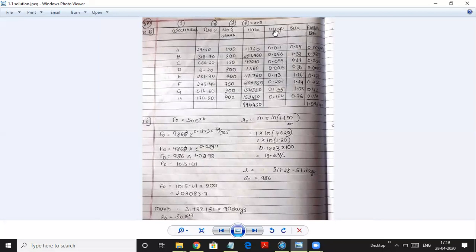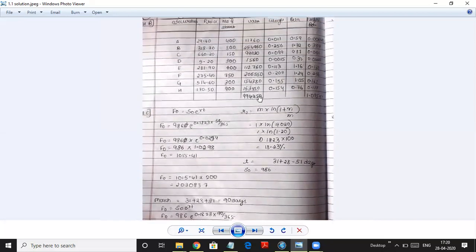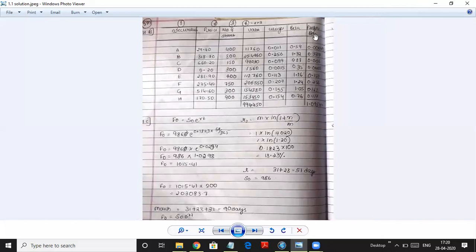Once you get each stock's value, total them up to get the total portfolio value of 9,94,450. Next, find the weightage: divide each share's value by the total. For example, value of share B is 2,54,960 divided by total 9,94,450. Do similarly for all shares. Then multiply the weightage with the beta for each share to get the portfolio beta contribution — for example, 0.256 × 1.32 = 0.337. Total all these to get the portfolio beta of 1.095.